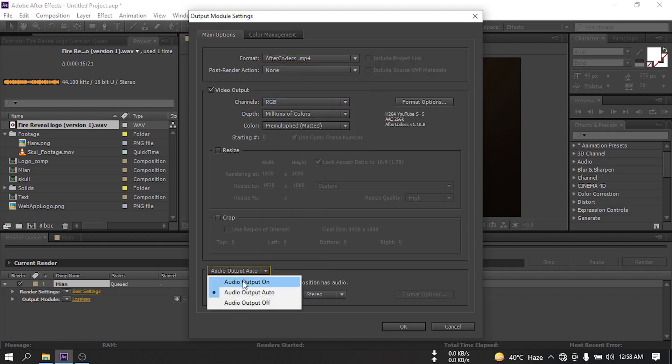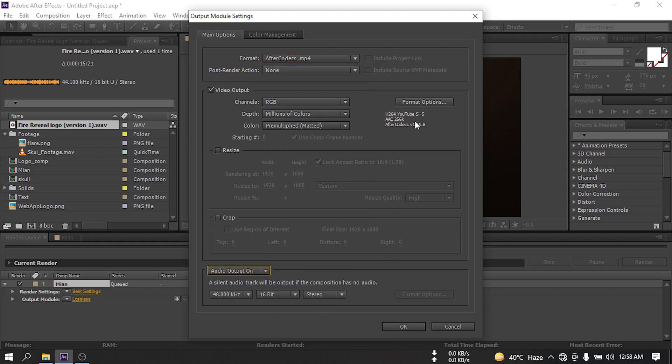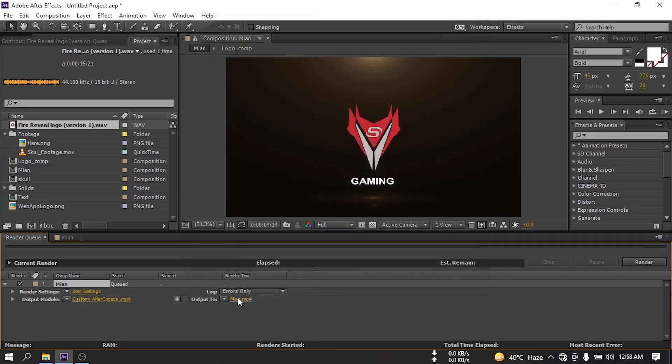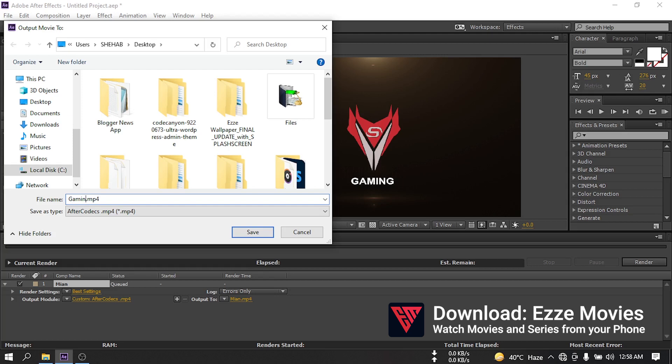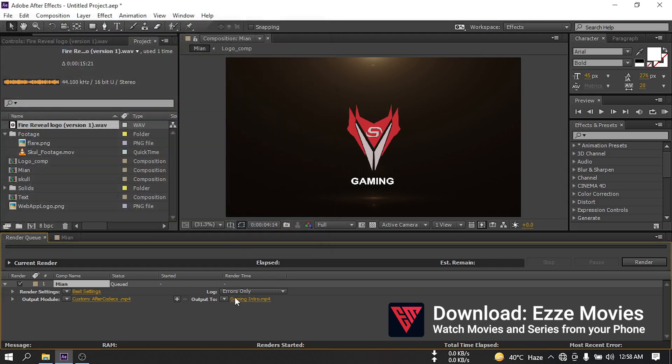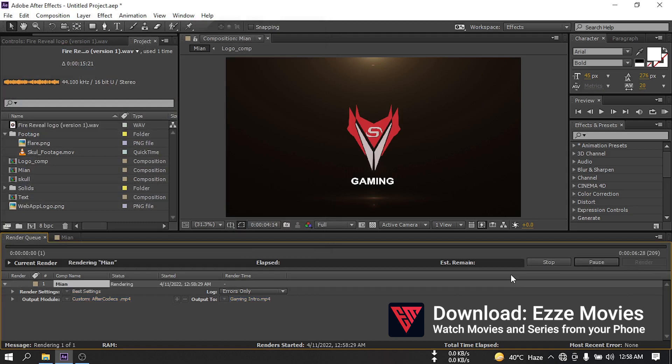Turn it on, hit OK. From here select the output folder where you want to render this. You can rename it from here. Save, and then just click on this render button. It will start to render the video.